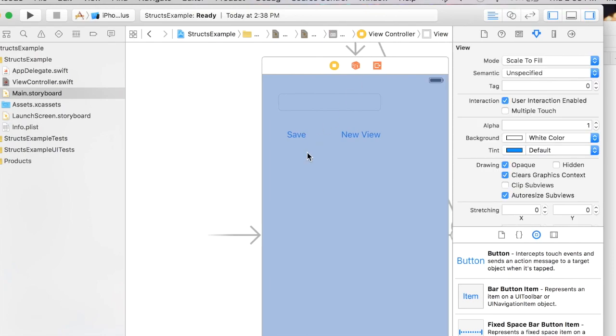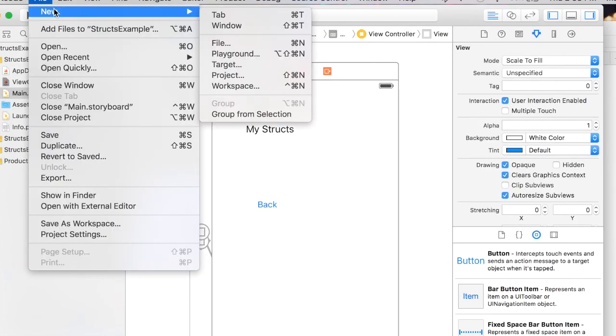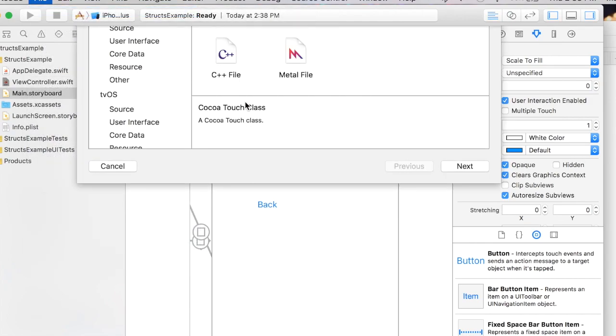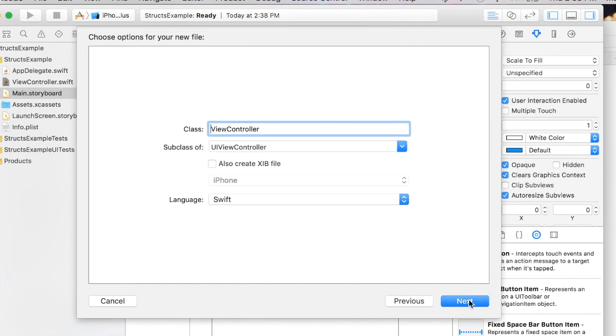Now I need to associate a file with this view controller, so I'm going to go file, new file and I'm gonna select cocoa touch here.